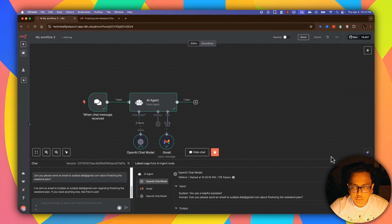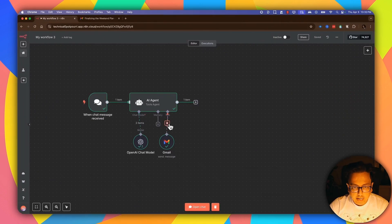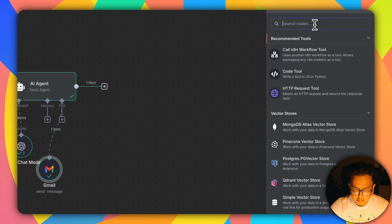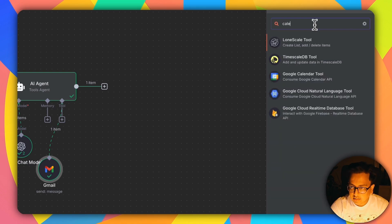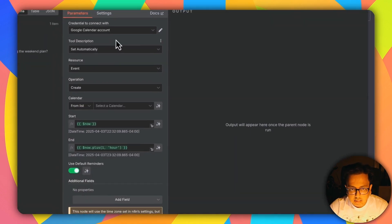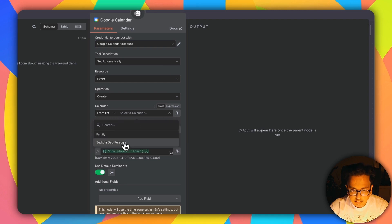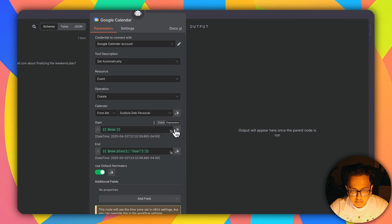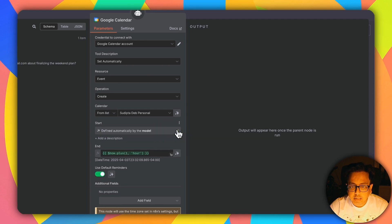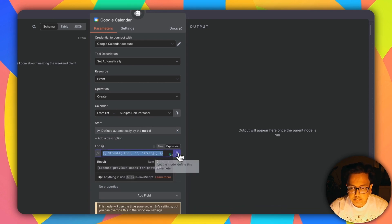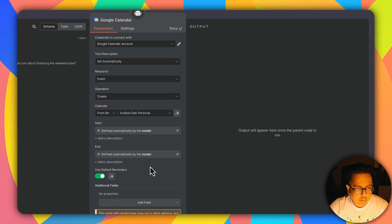Now let's go back and add one more action. Let's click on the plus sign and this time choose Calendar. Here again this is my Google account. From the list I'm going to select which calendar to set the event on — here's my personal calendar. I'll let the start time and end time both be decided by the model. Everything looks good.